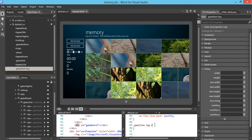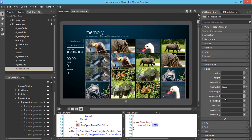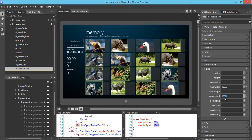What we want to do is apply the right size. We set the max width to 100% and the max height to also 100%. Now the images are positioned nicely with the right size.